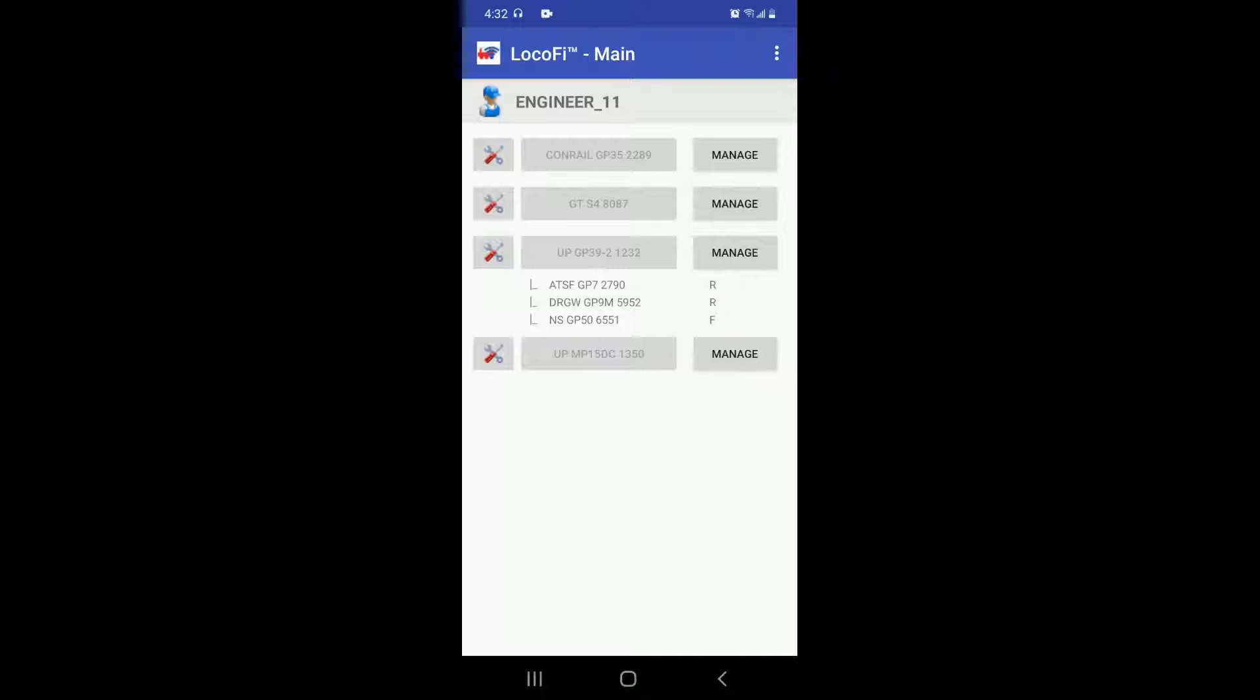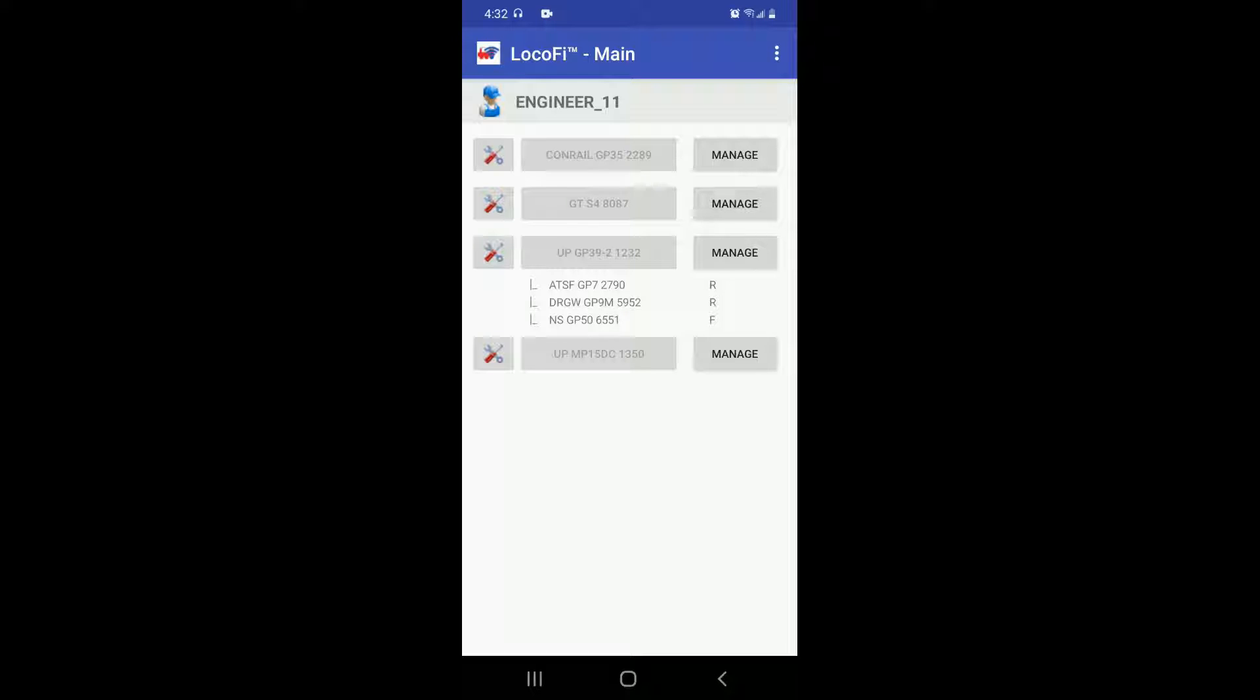We briefly looked at some consisting features in part 1 of the video that gives an overview of the Locify app update 2.30. If you haven't done so, you may watch it as well, the link for which is provided in the description below. This is part 2 of the video. Welcome to Consisting with Locify.